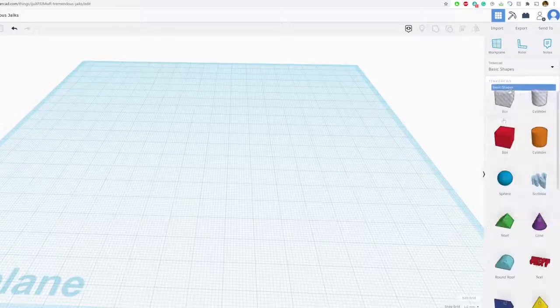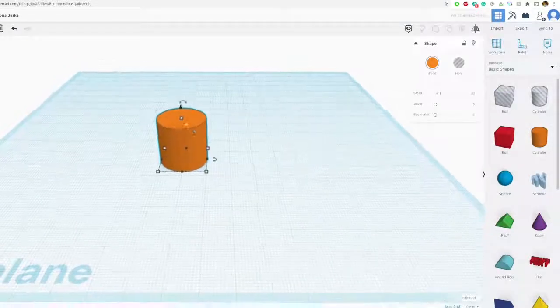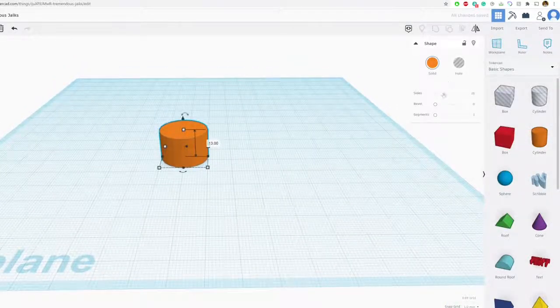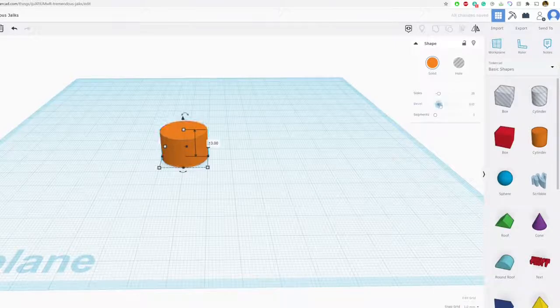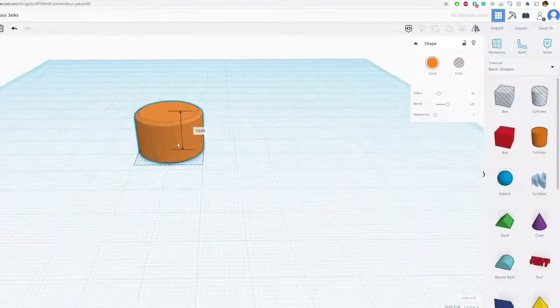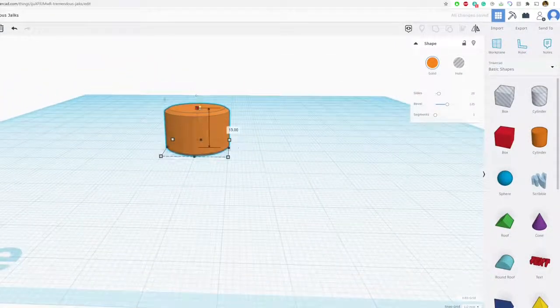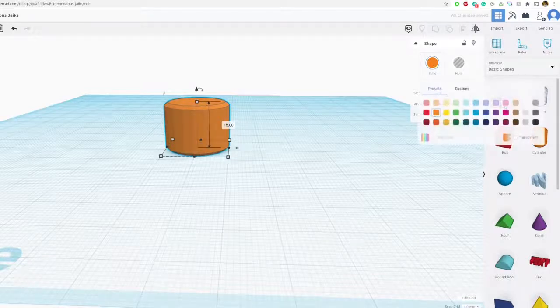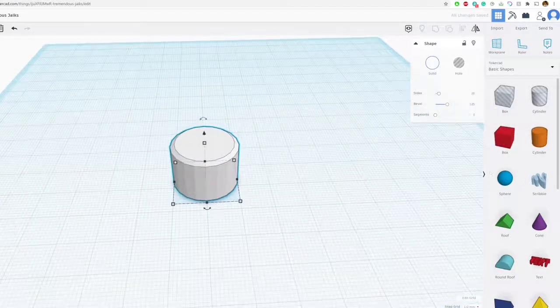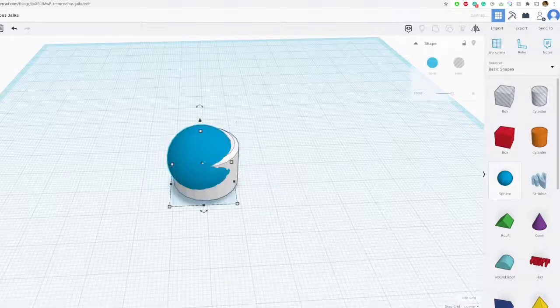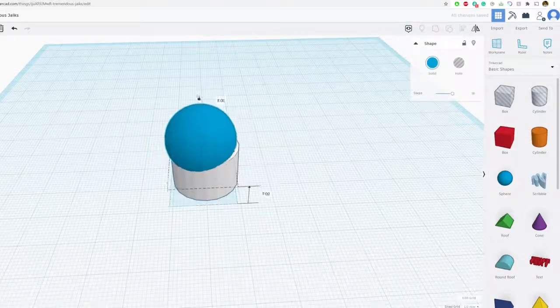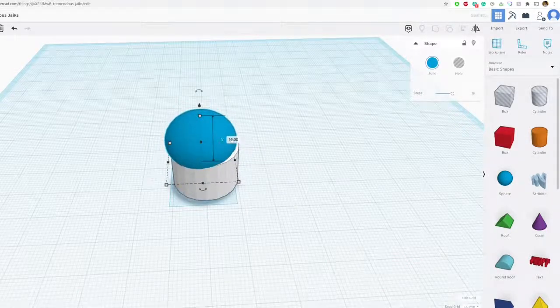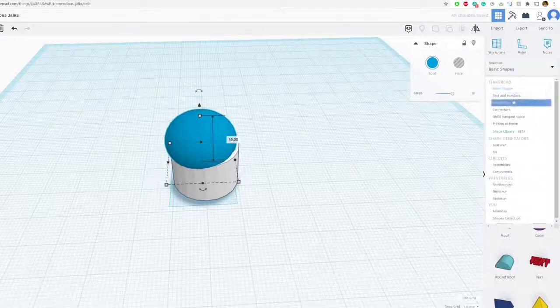I'm going to open up Tinkercad, looking at the work plane. Of course, I like to start from the bottom so I'm going to start with his feet. Just going to use some cylinders, might add some bevels. I think it kind of looks a little bit cool. Add a little bit of bevels and we'll turn that white.